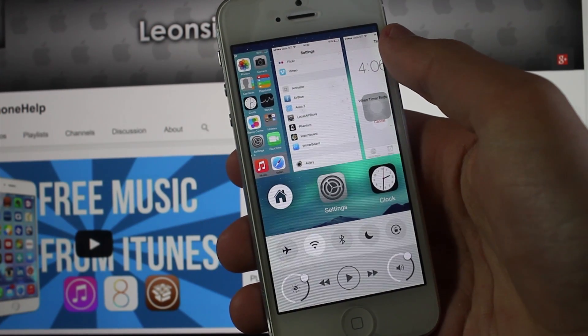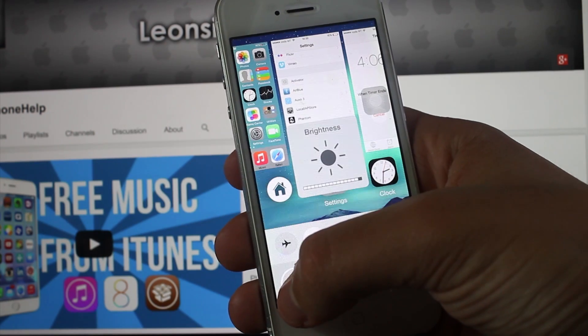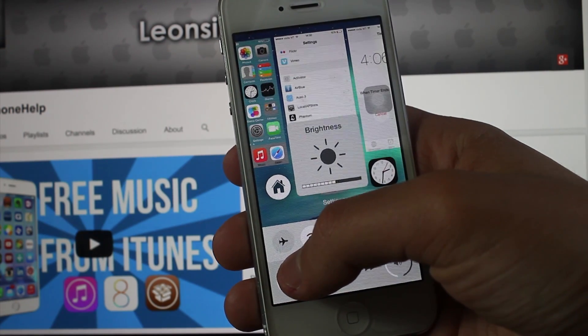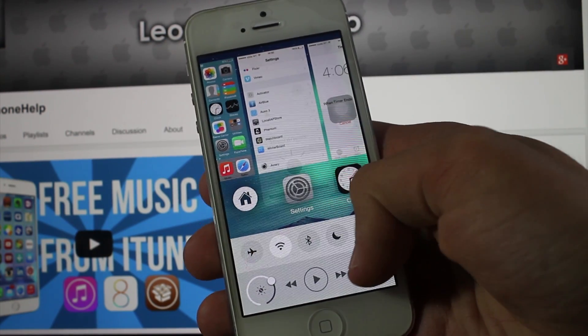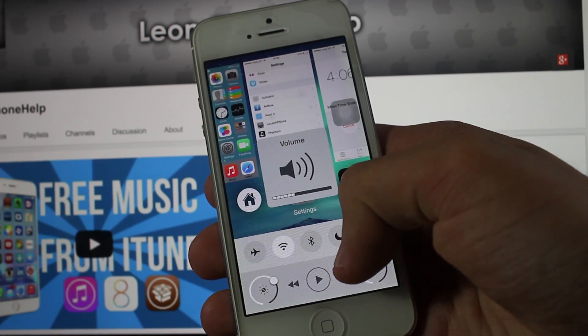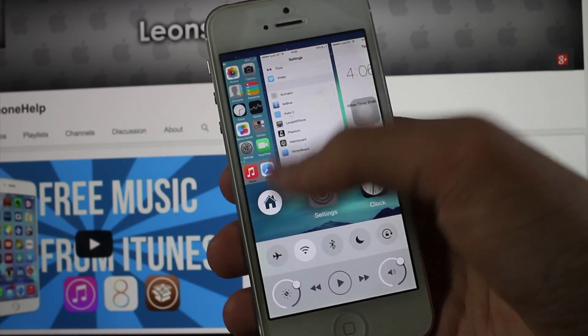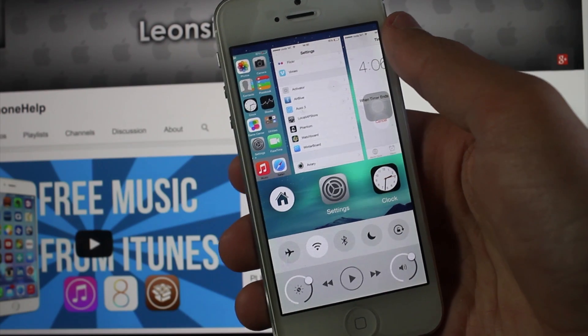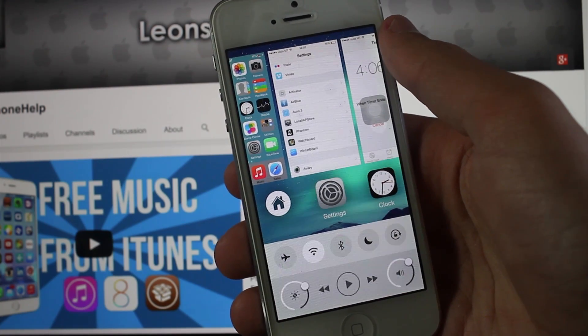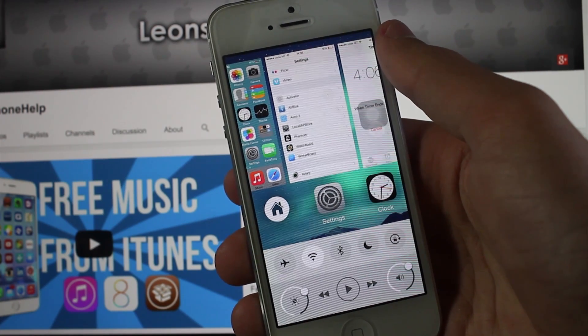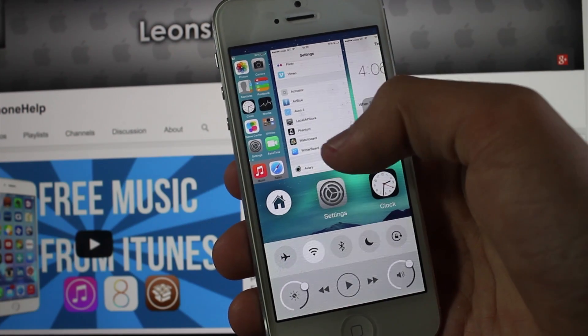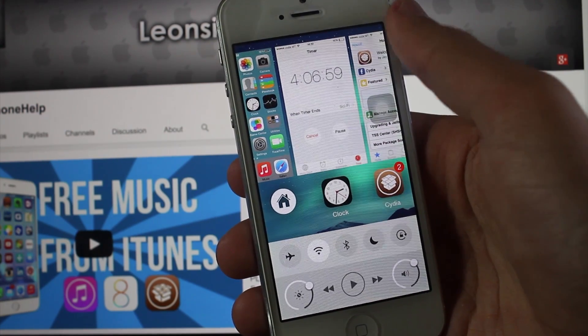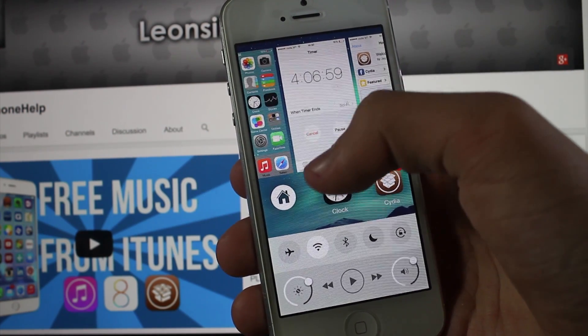We also get some options for the brightness and the volume. We also get airplane mode, Wi-Fi, Bluetooth, Do Not Disturb, and rotate on and off. You can also close it by just doing that, or you could also head to the home by pressing that home button.